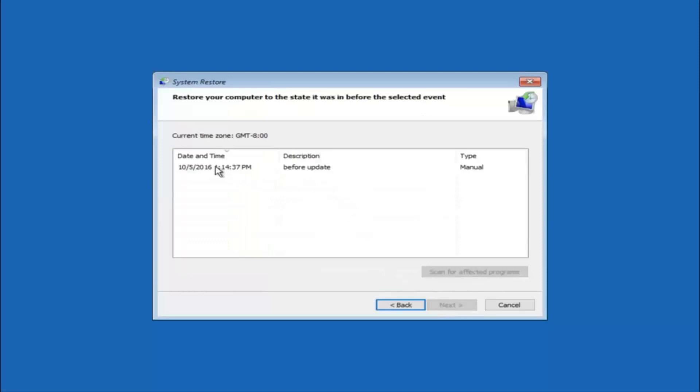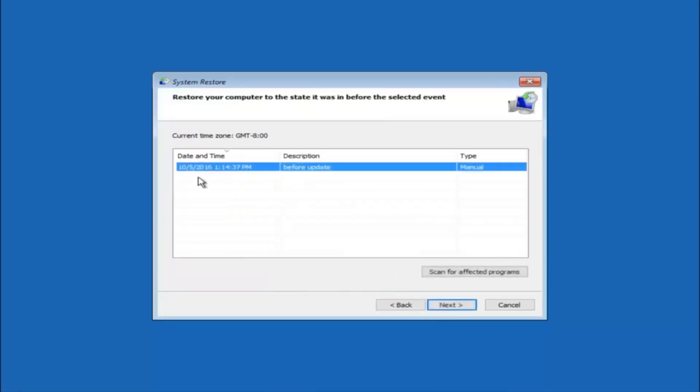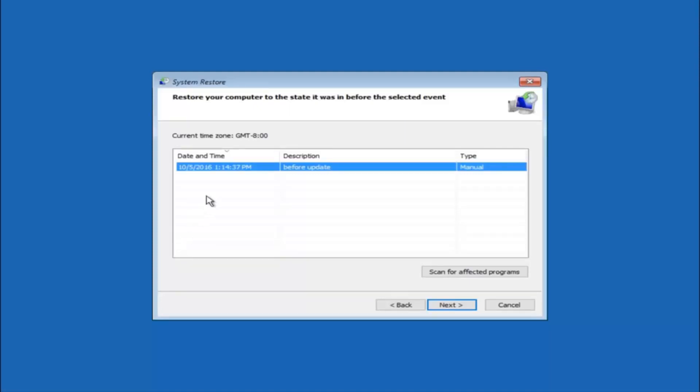So we see that we have one system restore point currently created on this computer. If you have multiple you could select any other restore point listed in this drop down list. So I would recommend trying to back up to the most recently created restore point and then just go backwards from there. But I would try doing the more recent one first and then select next.